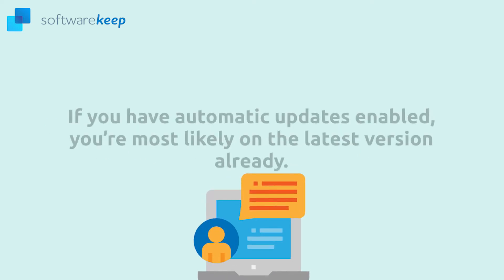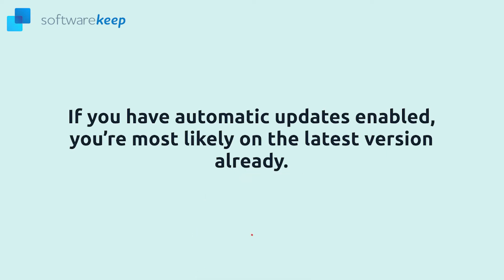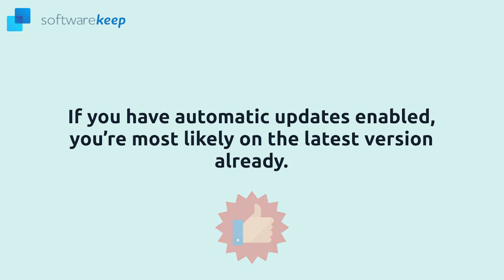If you have automatic updates enabled, you are most likely on the latest version already, but you can still check for updates using the application interface.